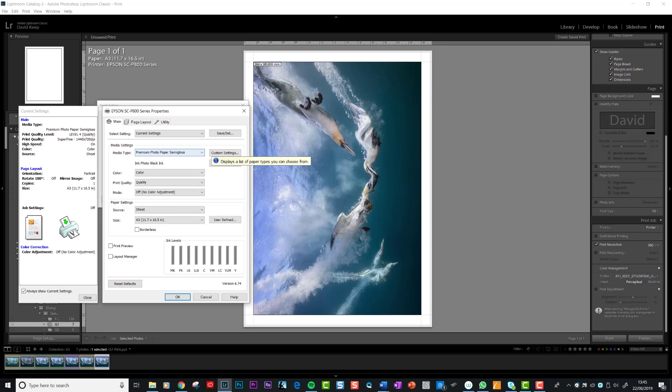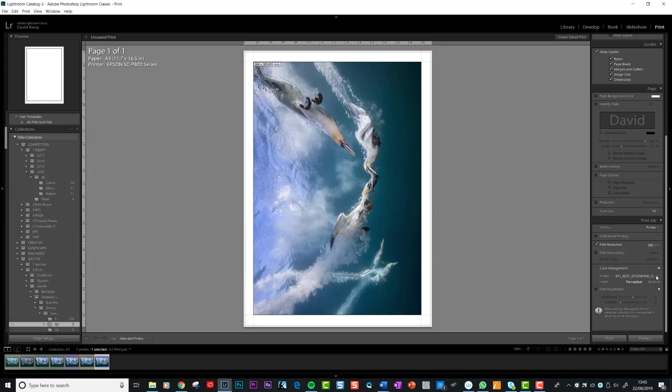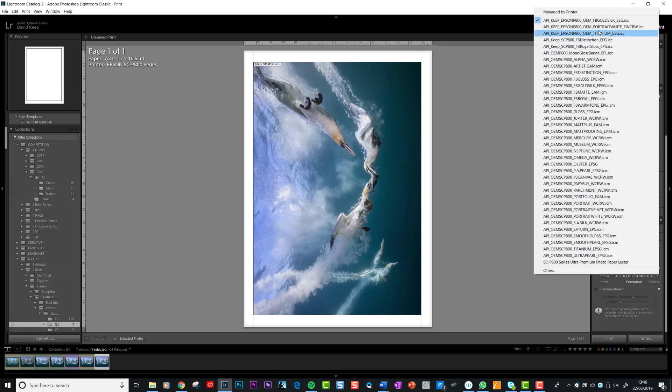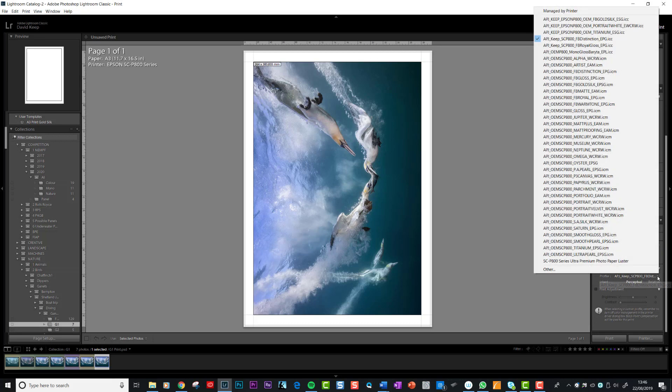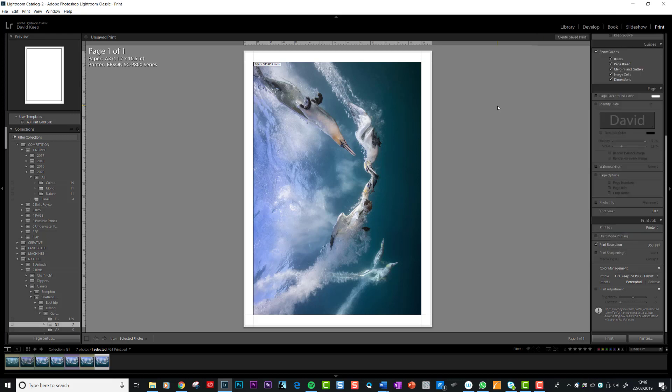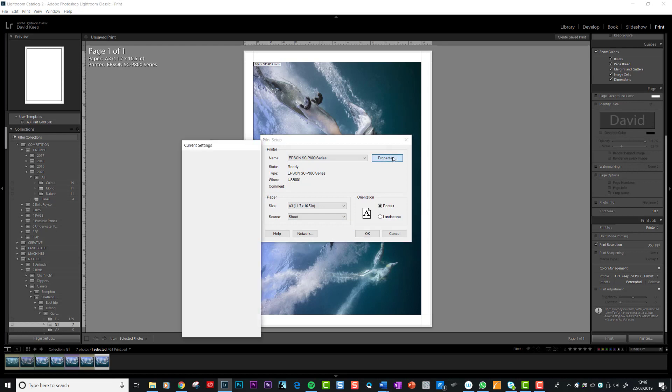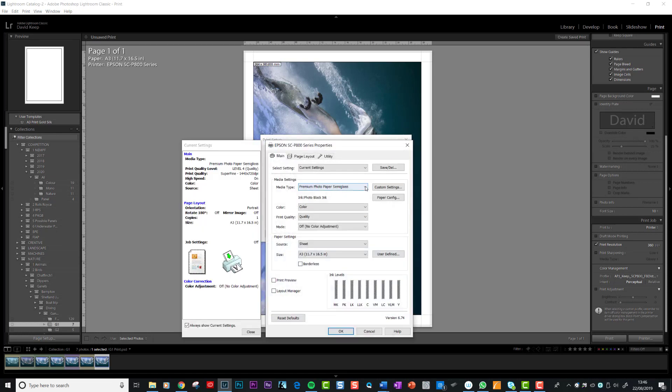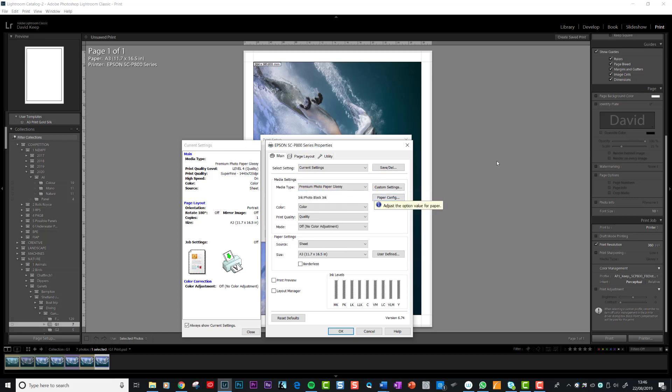If I was to pick a different profile, let's pick Distinction, which is my paper of choice for printing black and white. Now you'll see it's changed to Distinction down here. Can you see against Distinction it's EP-glossy, Epson glossy. Go back to where I was showing you. Properties. Now I need to change this to Epson glossy, photo paper glossy. That's all I need to do.